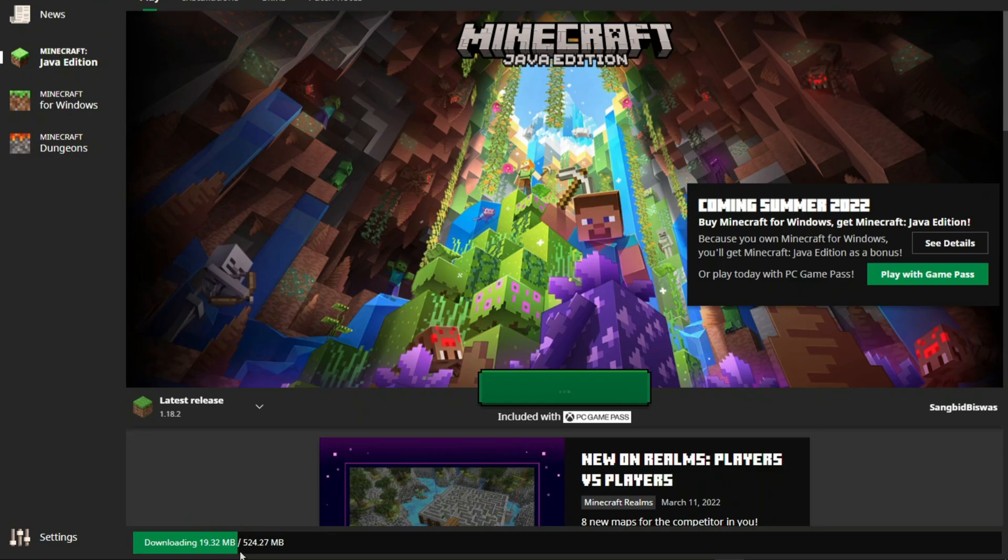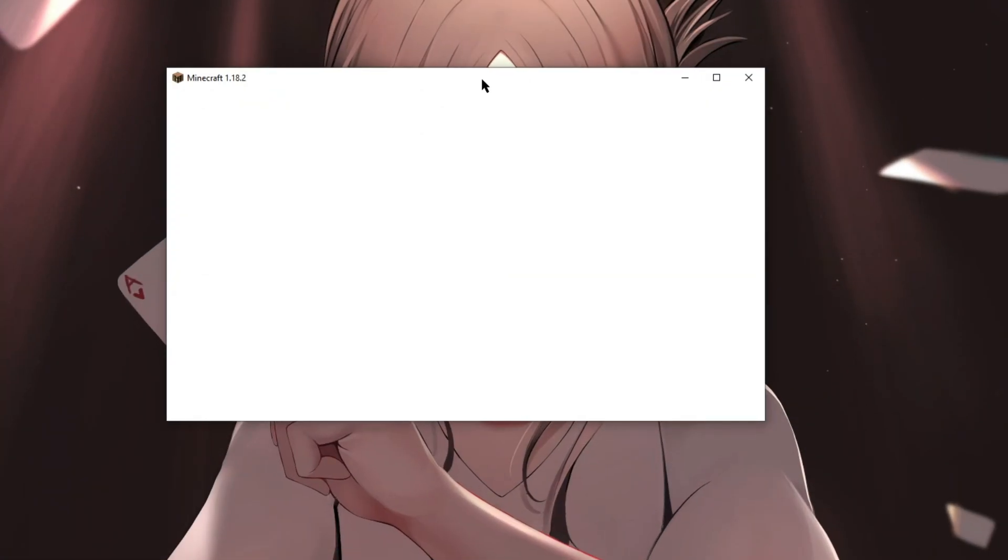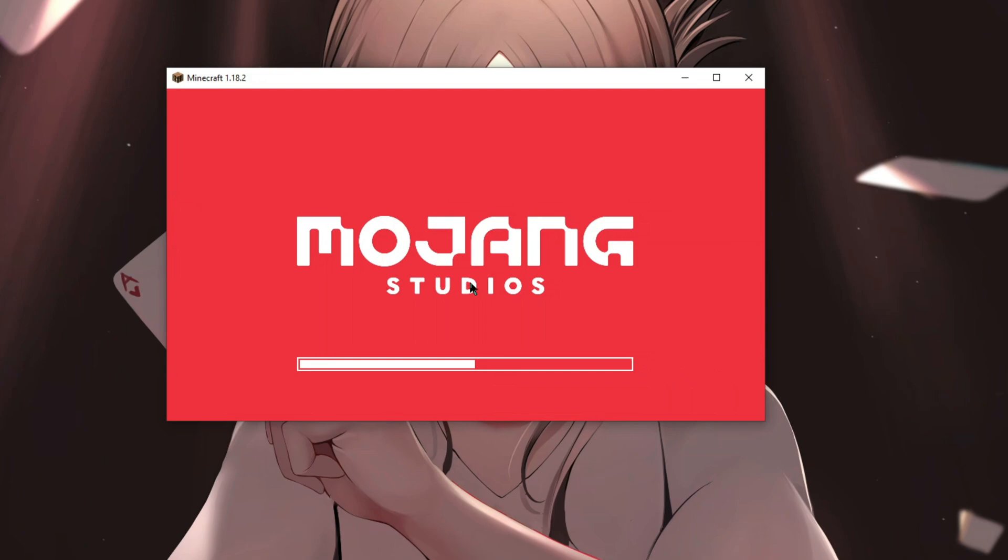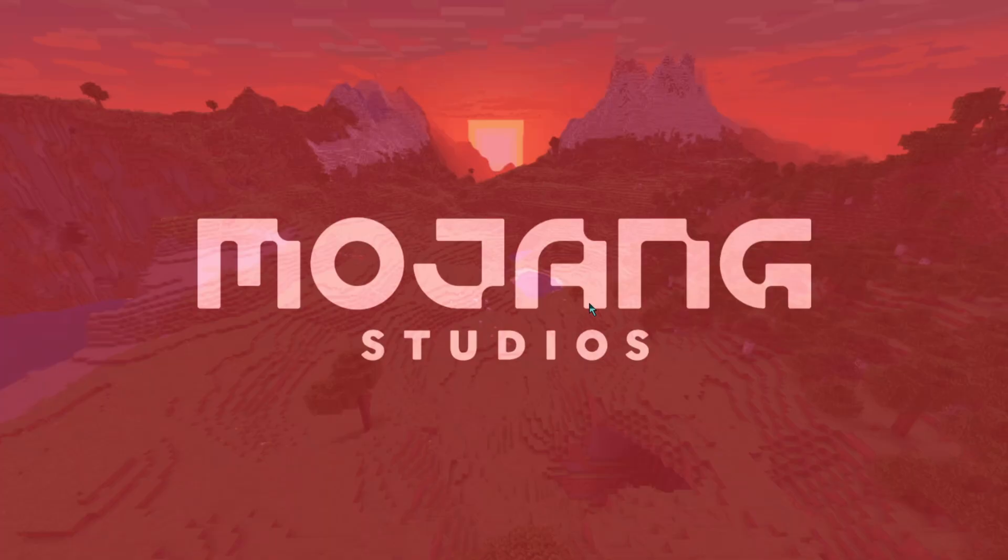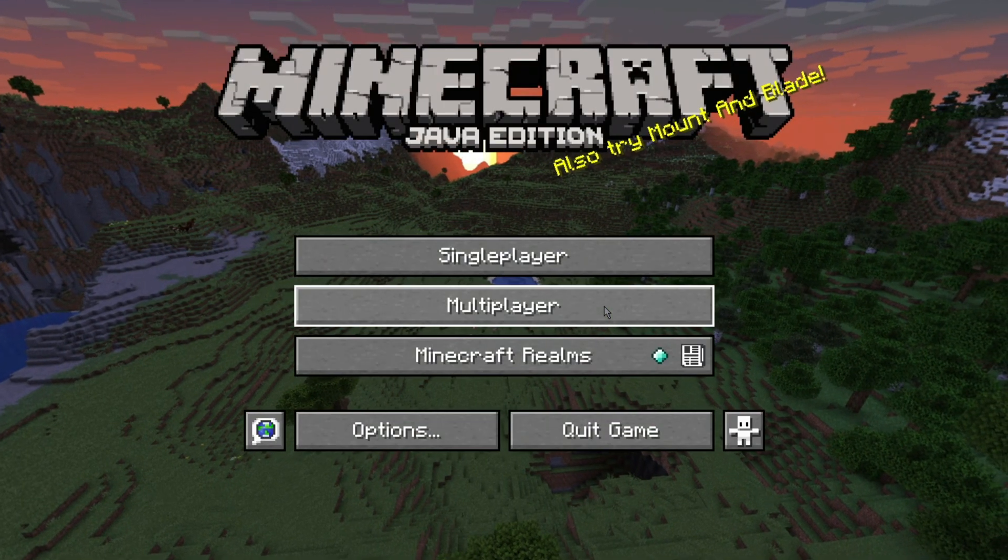It may take more time than required, so let it finish the update. After that, your game will automatically start playing.